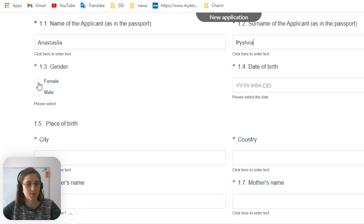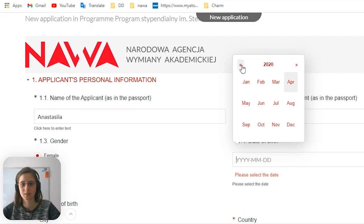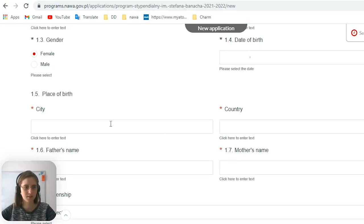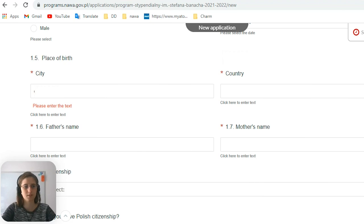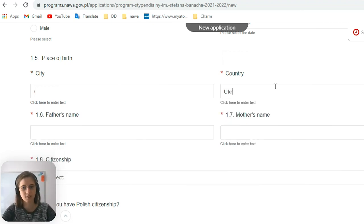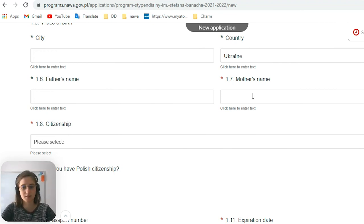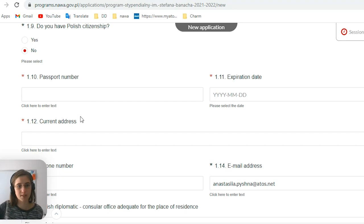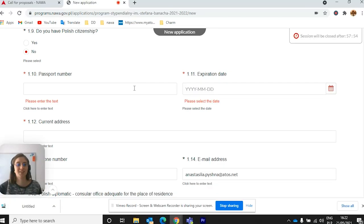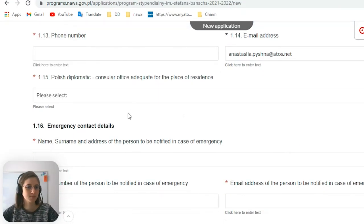Then you need to put your gender and date of birth, as well as the city where you were born. This is basic information that you have to insert in every application, also according to transliteration — you can find transliteration tools on the internet. Here you also have to write your personal information from the passport: the passport number, expiration date, then your current address in Poland, phone number, and email address.